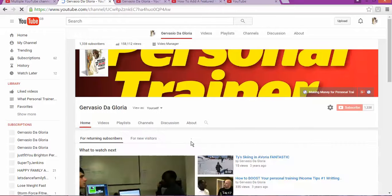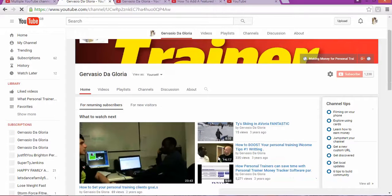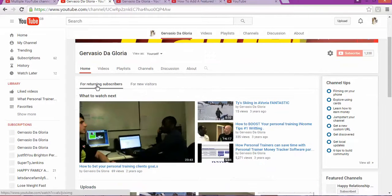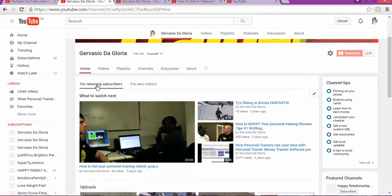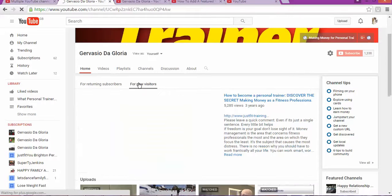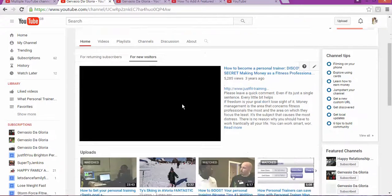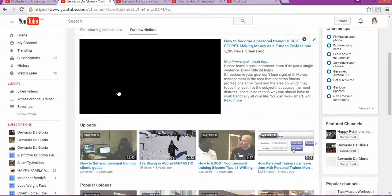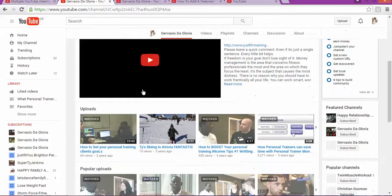Once you save, your YouTube page will change automatically. This is what someone who's been watching your channel will see, and this is what it will look like for someone new who's never visited your page. So there are two different views.